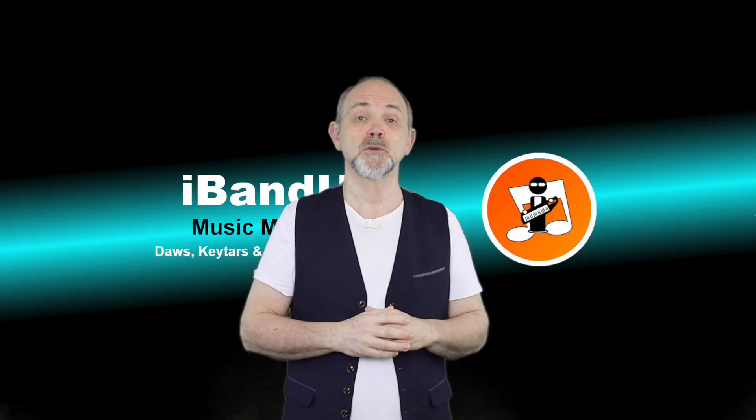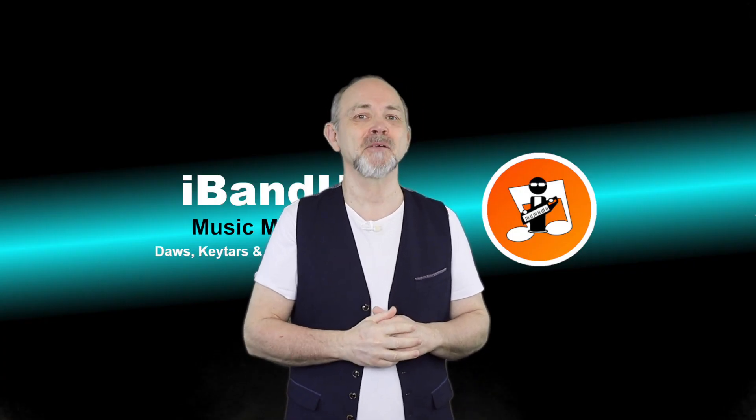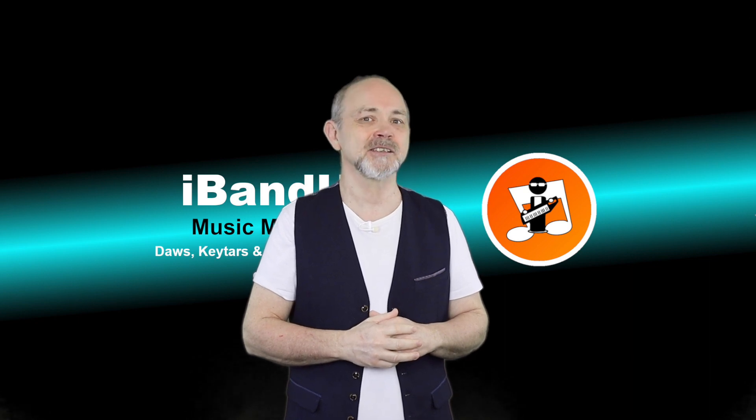If you enjoyed this video, do give us a thumbs up and click on that subscribe button. Cheers.